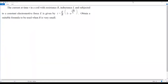Here we have a problem on evaluating limits and L'Hôpital's rule. Let's go over the question. The current at time T in a coil with resistance R, inductance L, and subjected to a constant electromotive force E is given by I equals E over R times (1 minus e to the power negative RT over L). Obtain a suitable formula to be used when R is very small.